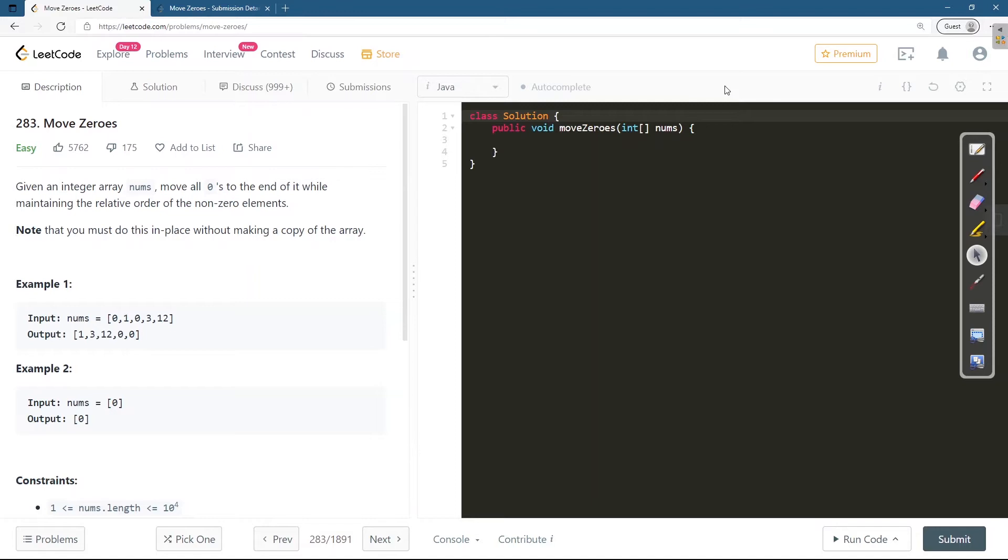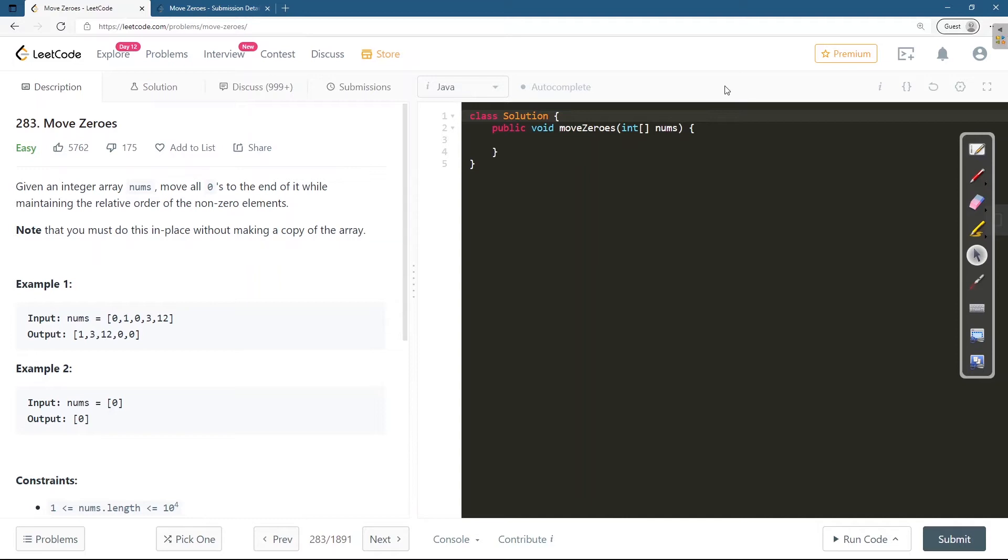But we are using auxiliary space in that case. So our main focus is to eliminate that auxiliary space and we should try to do the manipulations in the original array only which is given to us. So let's move to our whiteboard now.